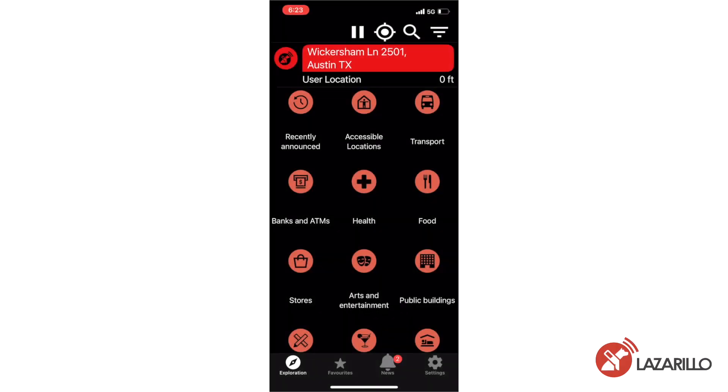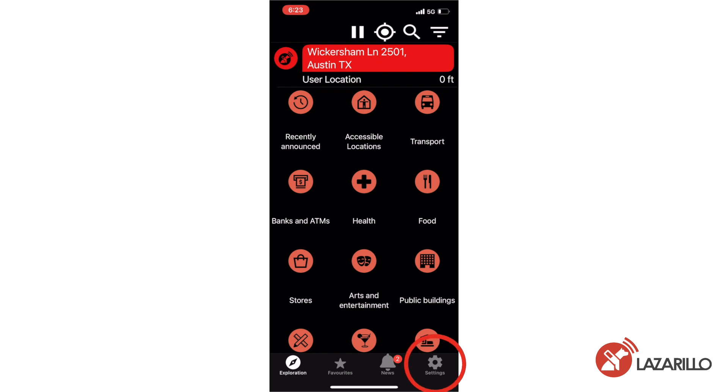The Lazarillo app has a number of customizable settings that users can adjust to fit their needs. Most of these settings are the same across platforms, but there are a few differences between the settings on Android and iOS, which I'll note throughout the tutorial. To begin, just select the settings button in the bottom menu of the app.